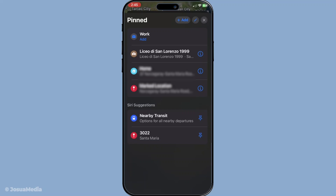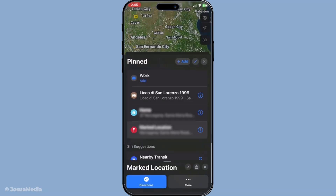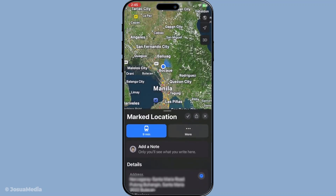From here you can easily manage these saved pins. Perhaps there's a location you no longer need pinned — you can simply remove it from this list. Direct interaction with each location in this view allows for easy deletion, helping keep everything tidy and as up to date as possible.